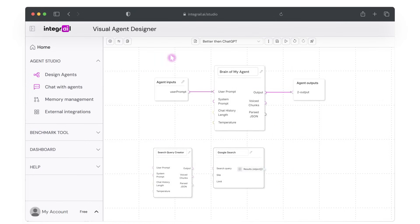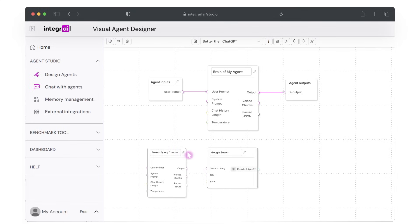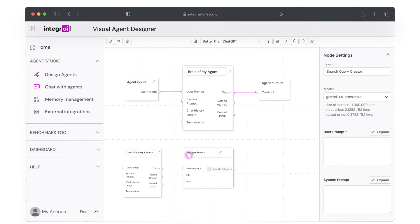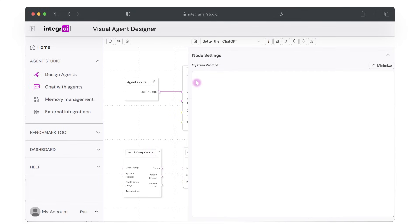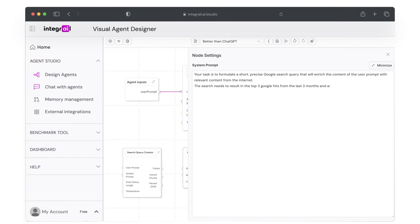So for that, open the settings for the search query creator node and give instructions through the system prompt. In our example, I'm asking the LLM to create a Google search query and to find the top three Google hits from the last three months on this topic. I'm also asking to remain very to the point as LLMs tend to show off on how much they know.